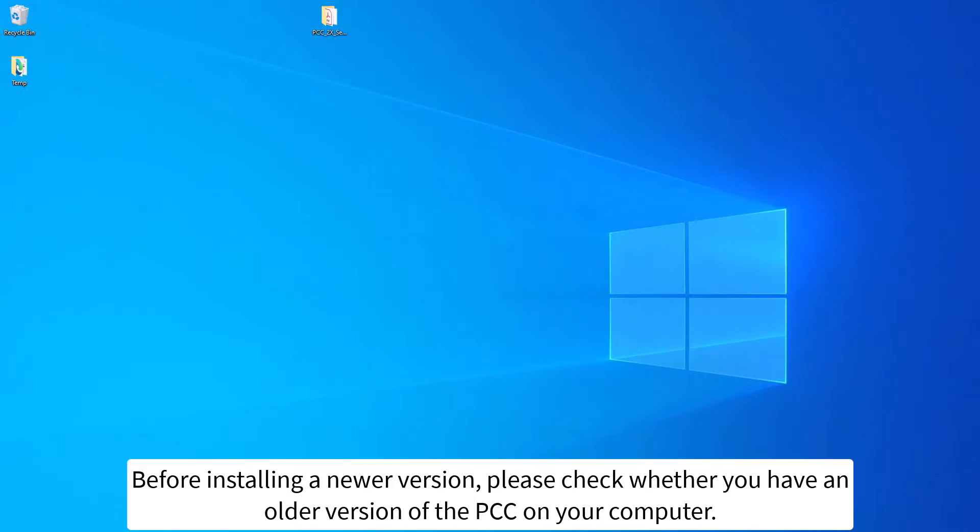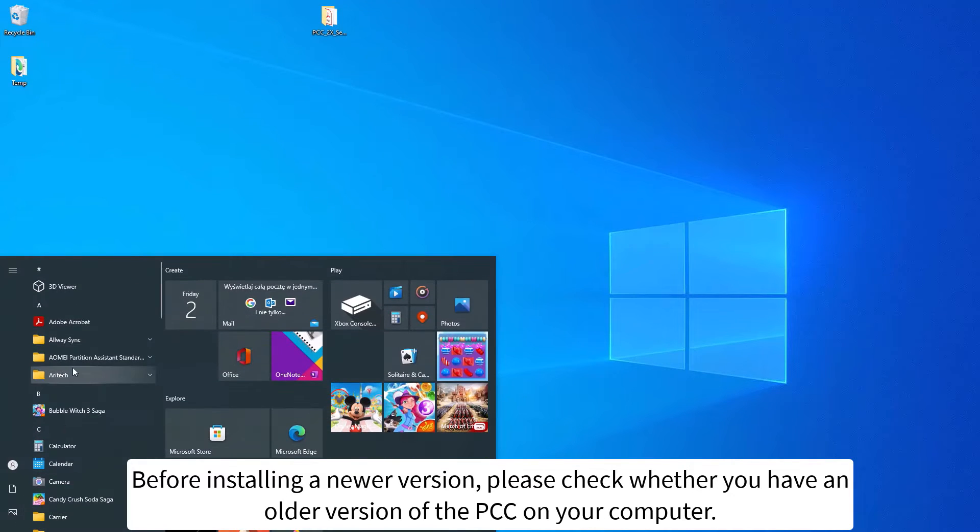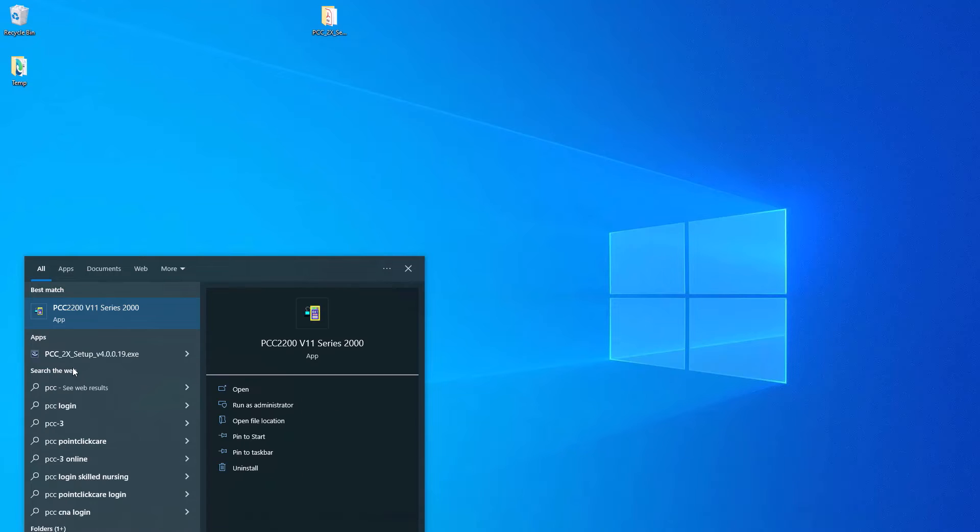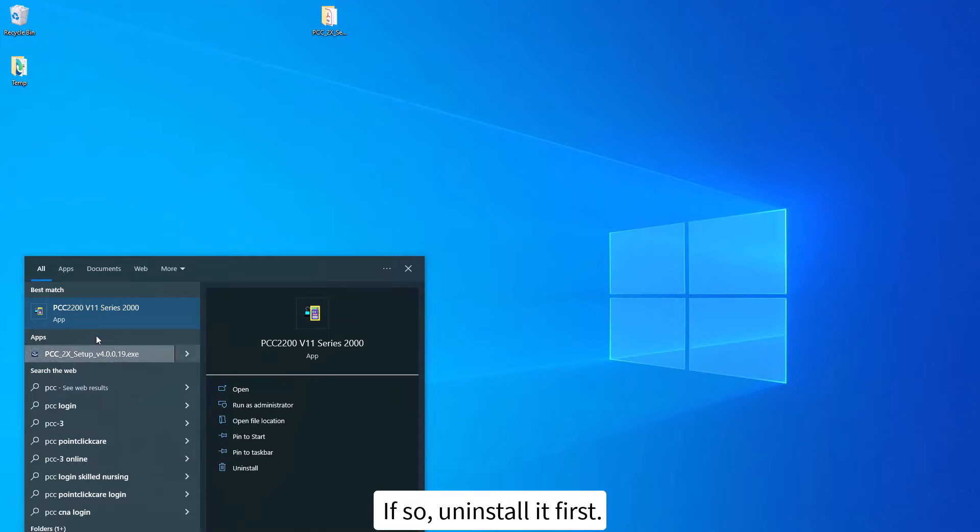Before installing a newer version, please check whether you have an older version of the PCC on your computer. If so, uninstall it first.